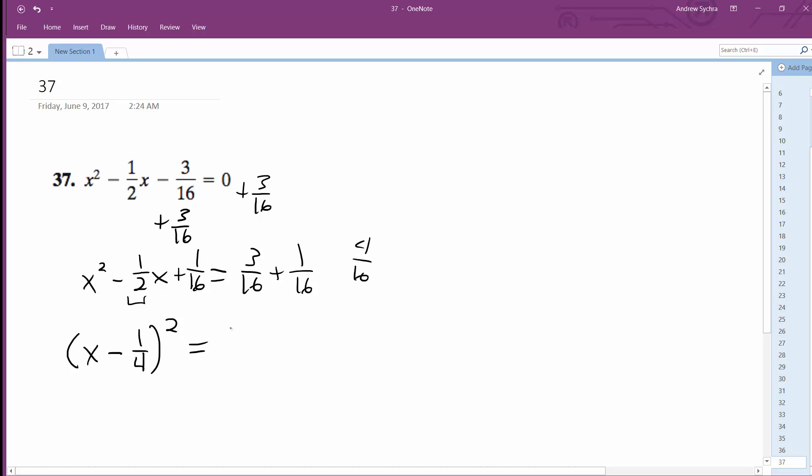This ends up being, that reduces down to one over 16, or one over four I mean, all right.